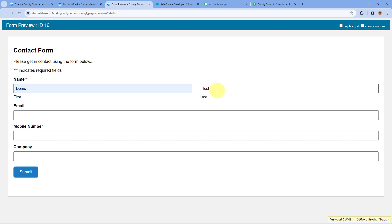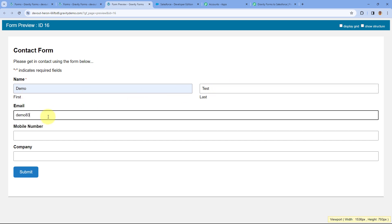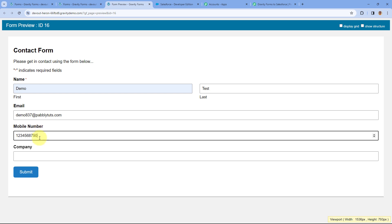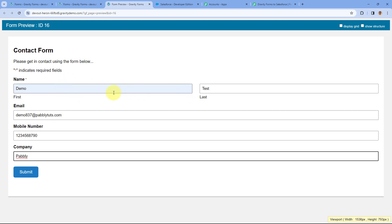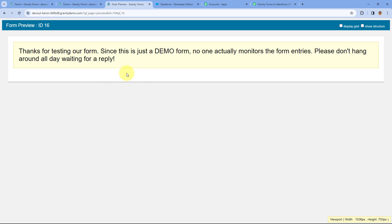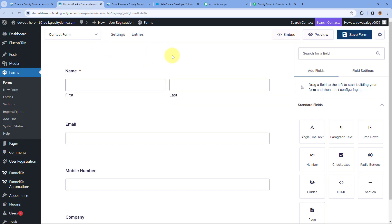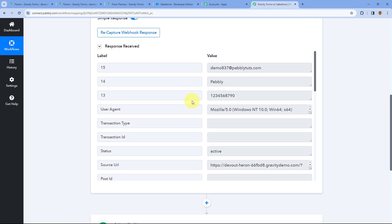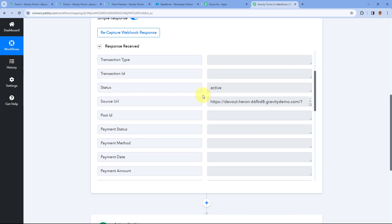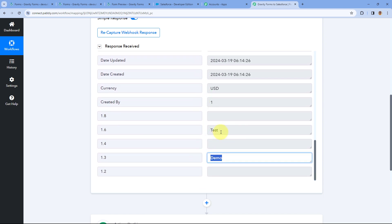We will open this form in preview mode and make a form submission. The name is Demo Test, email address is entered, along with a dummy mobile number. The company name is, for example, Pabbly. After entering the details of this test lead, click on Submit. As we submit, we receive a new form submission in Gravity Forms, and in our Pabbly Connect workflow trigger step we have received the response — including the same email address, company name, mobile number, first name, and last name. Step 1 is complete: Gravity Forms is connected with Pabbly Connect and form responses are being received.